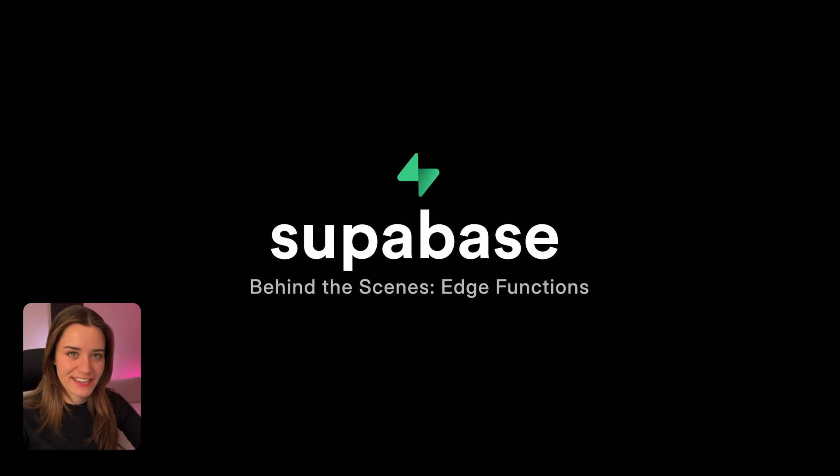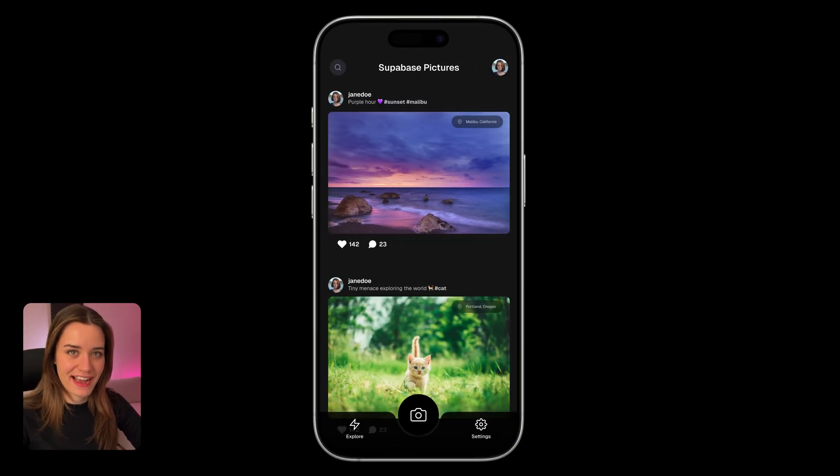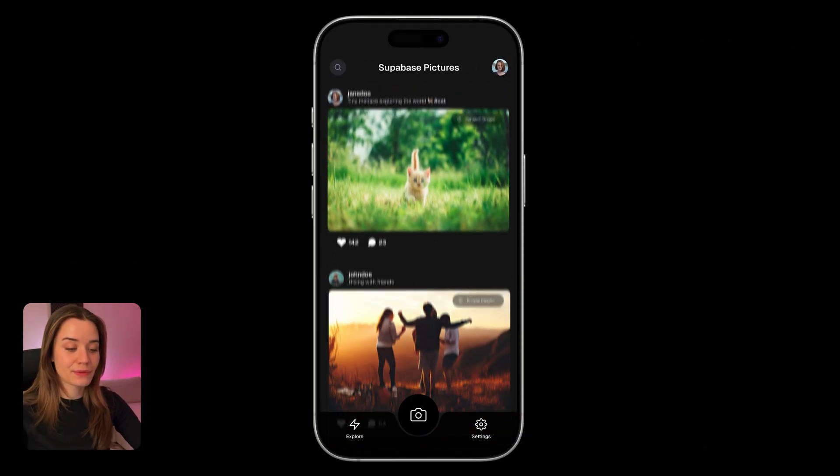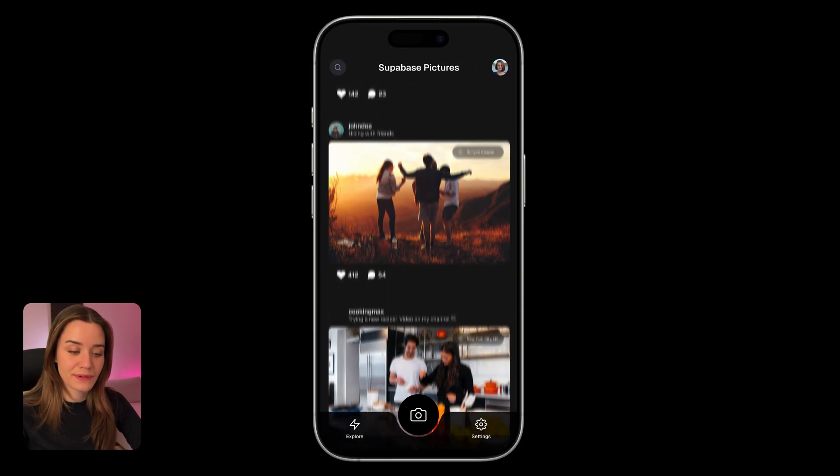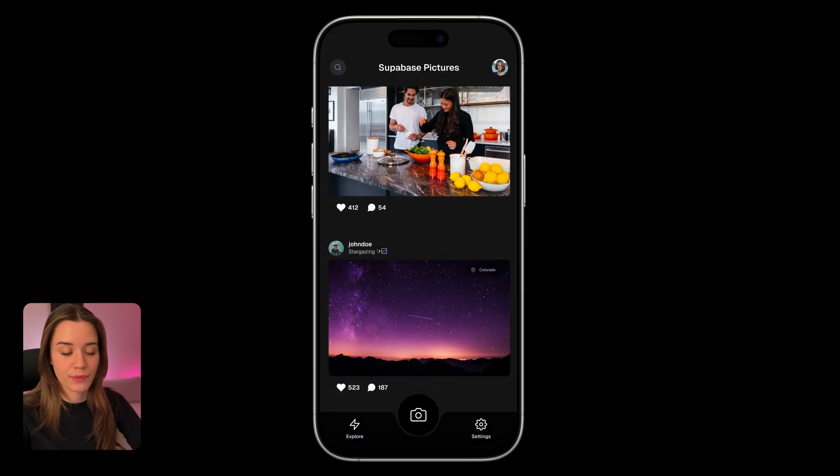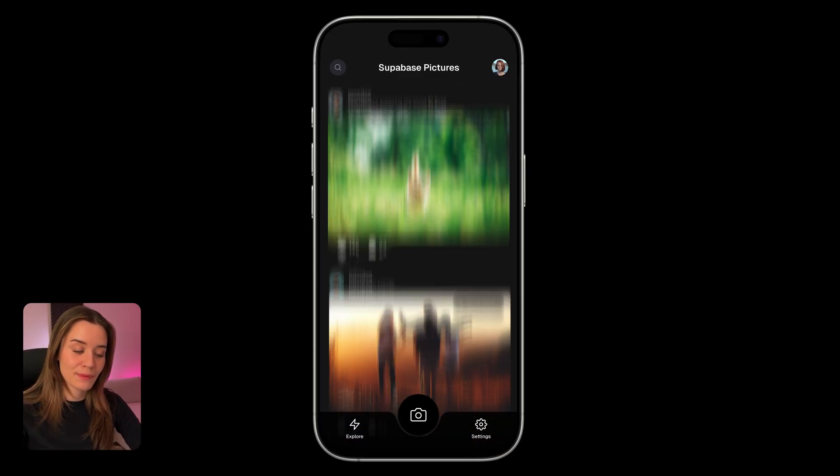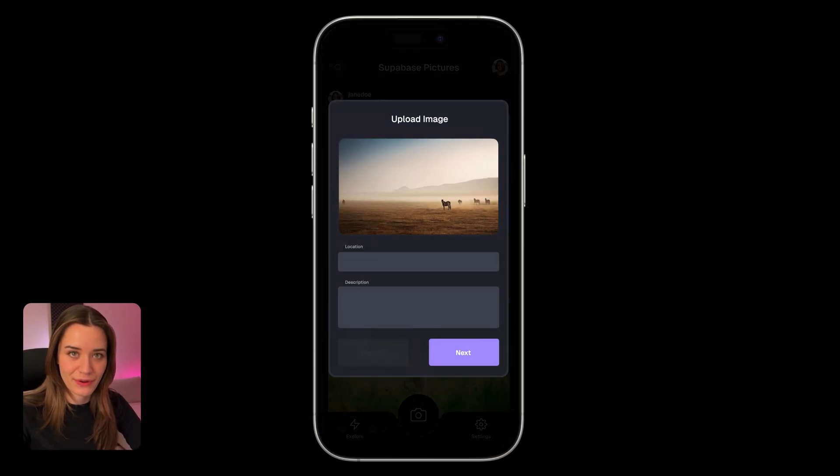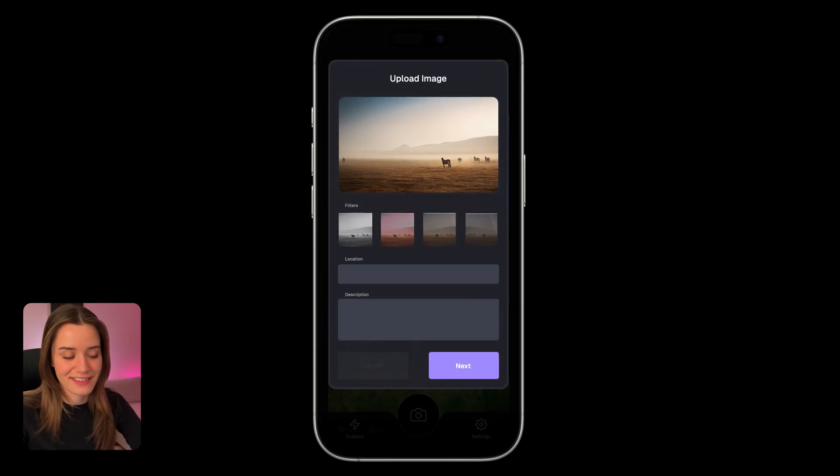We often need some server-side code in our apps. For example, let's say that we're building this simple photo-sharing app where users can upload and share photos with their friends.